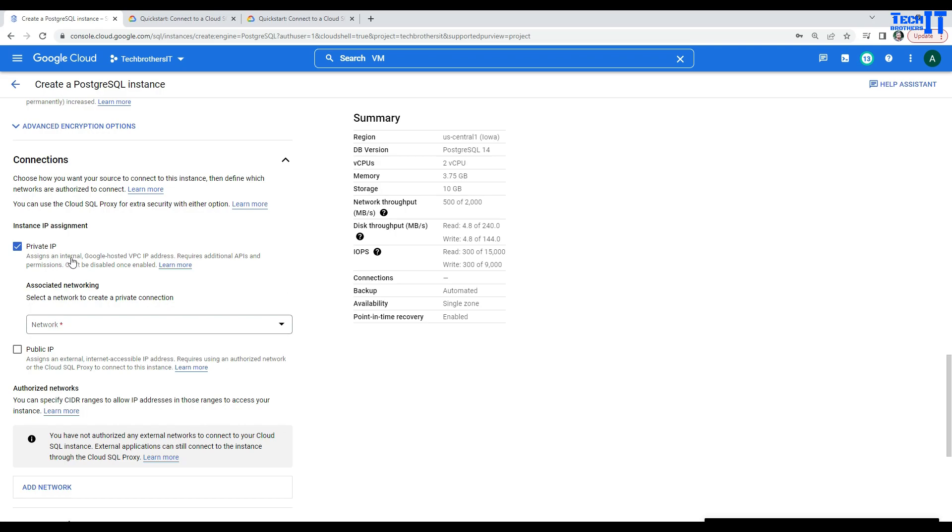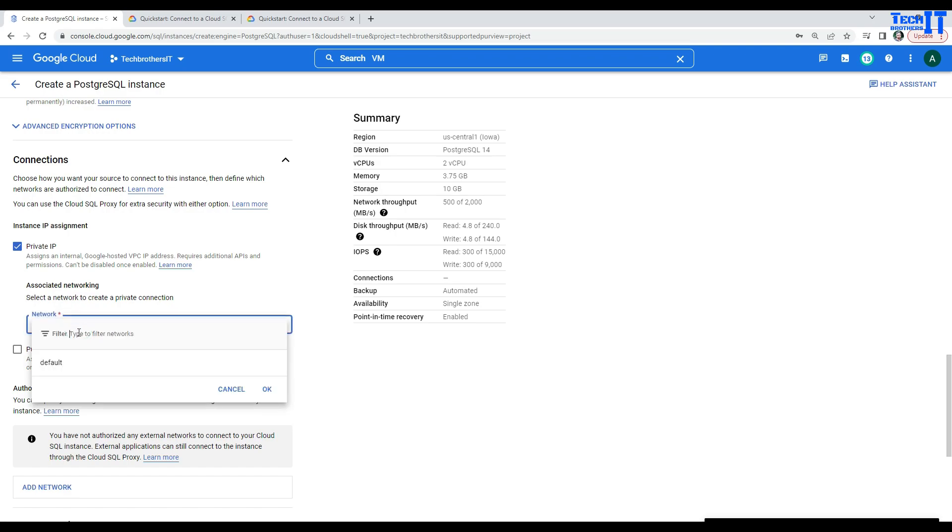Assign an internal Google Host VPC IP address. Requires additional APIs and permissions. It can't be disabled once enabled. And now, you are going to select the network. Here, we will select Default.